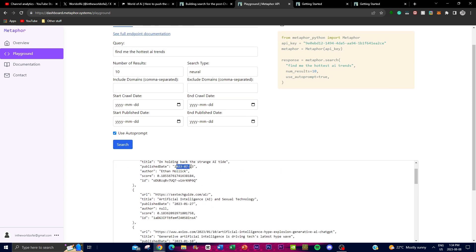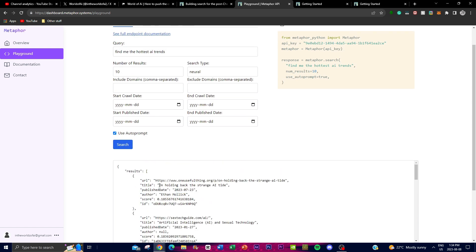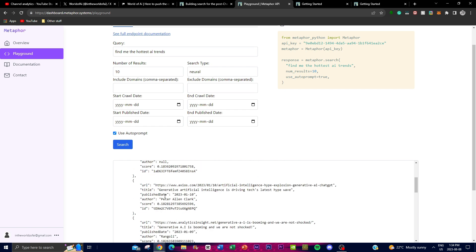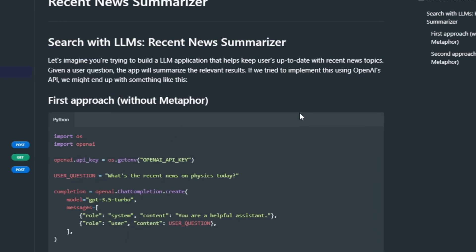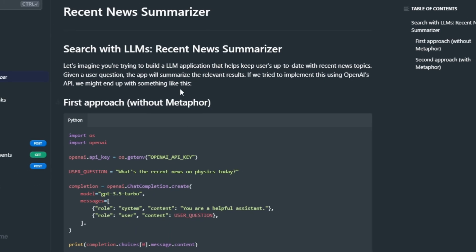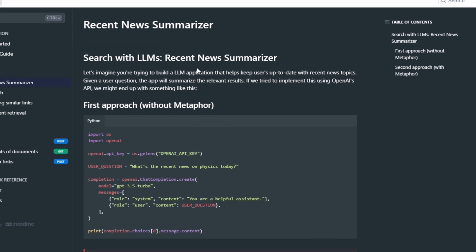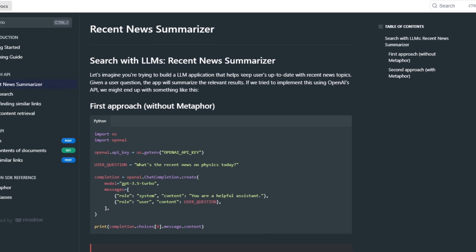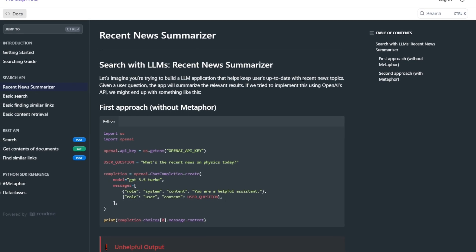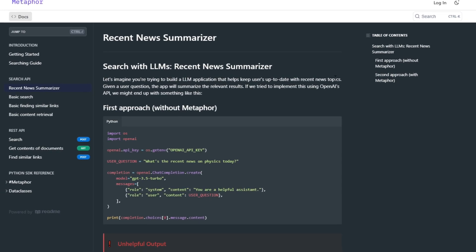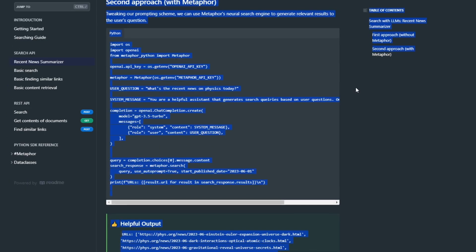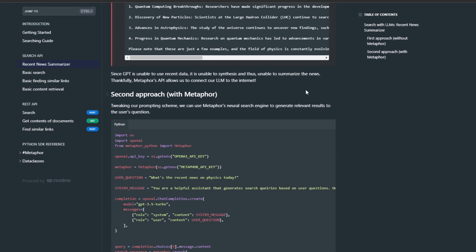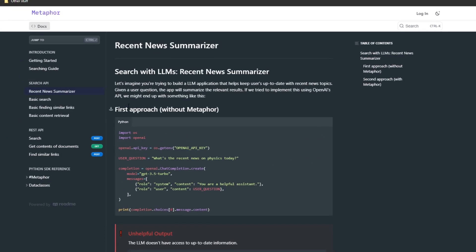Take a look at this video example which showcases what Metaphor API is able to do. In this example, we see you're trying to build a large language model application that helps users stay up to date with recent news topics in the AI world.